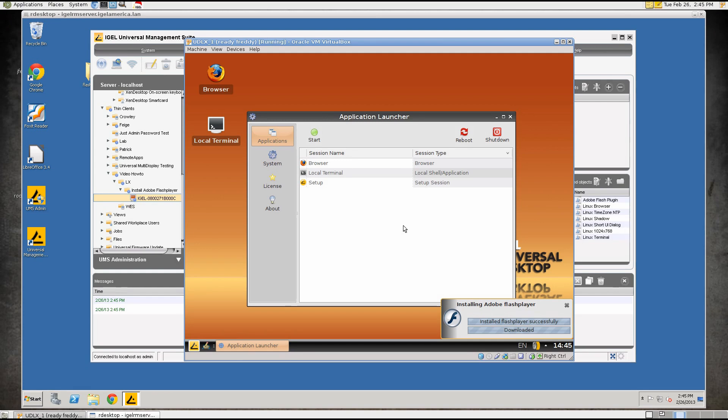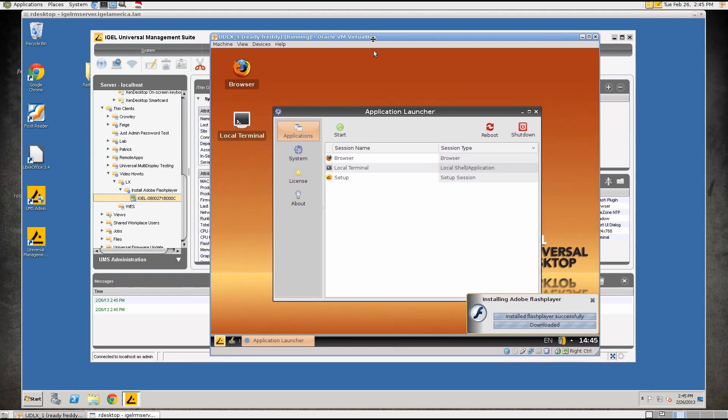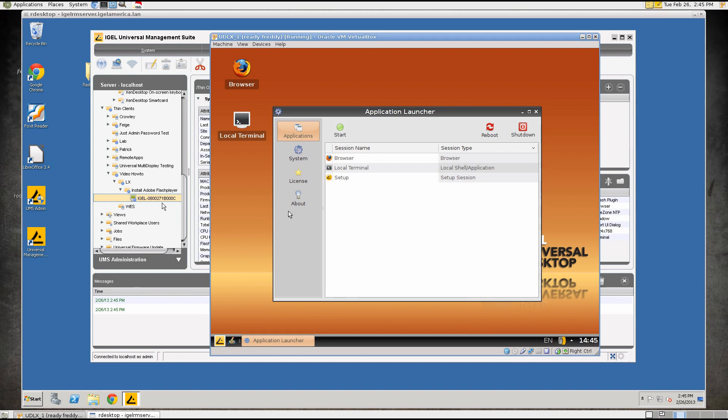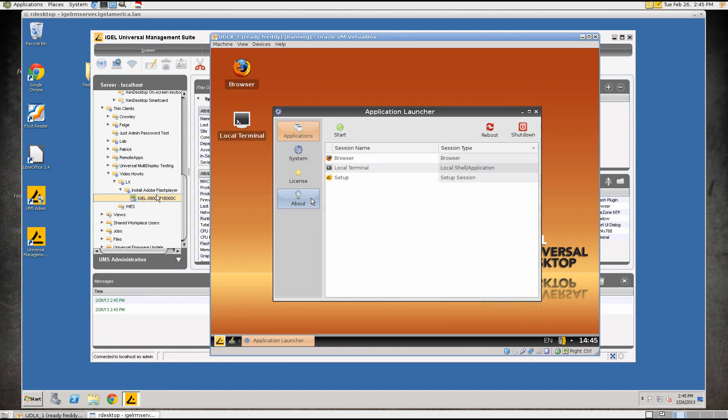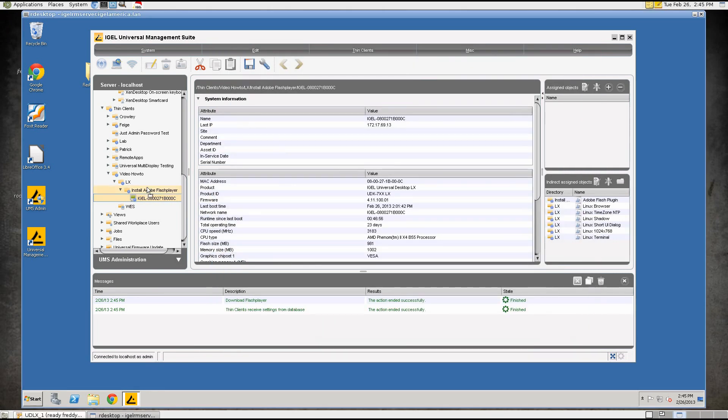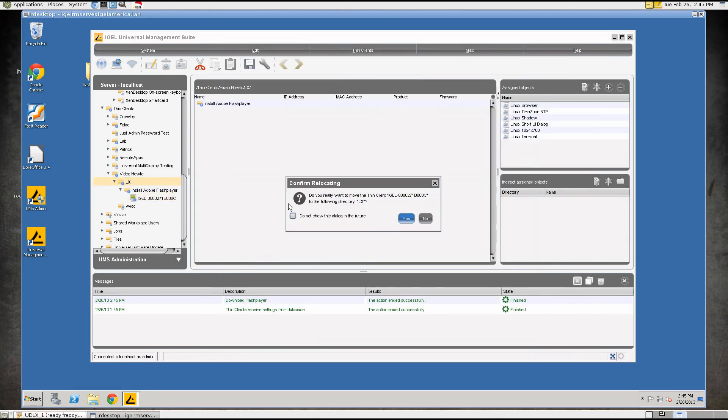If you would rather have this be done automatically when you apply the profile there is a way to accomplish that. Generally speaking, we don't do that by default. If you create a profile, apply it to a folder that say has a thousand thin clients in it you wouldn't necessarily want all thousand of those thin clients to start downloading the Flash Player immediately. You would want to set that up as a job perhaps but I will show you how to accomplish that.